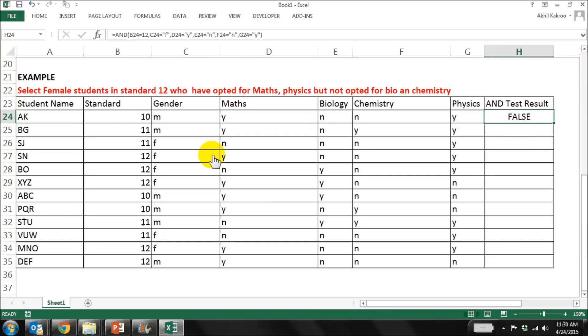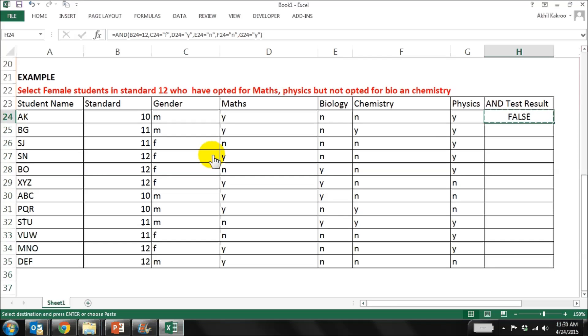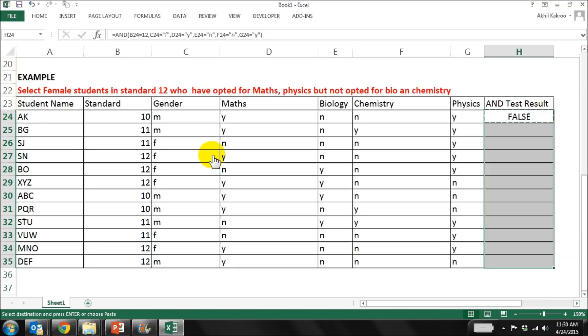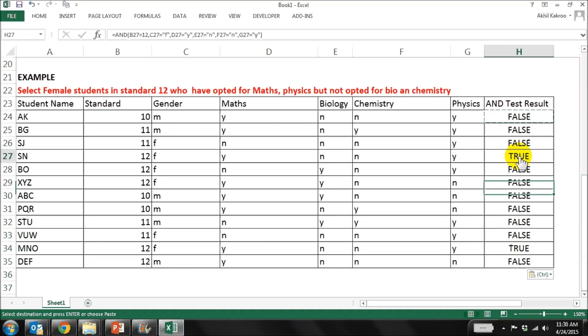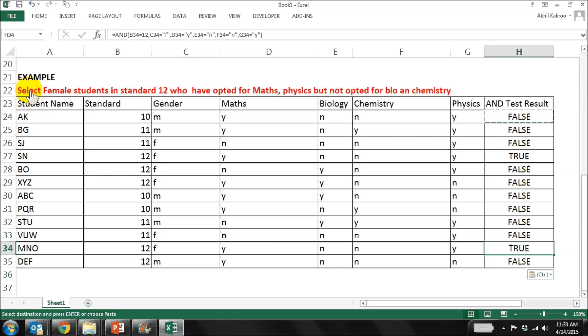So this will give you the result for the first student. Now we just need to copy this formula and paste it in all the cells, and we'll see that there are a few conditions that are true, which are these two. If you also try to manually check it, you'll find that all the conditions mentioned in the problem statement have been satisfied.